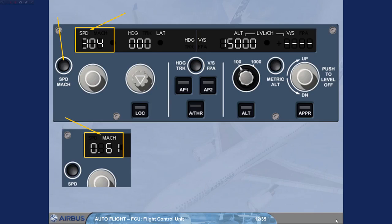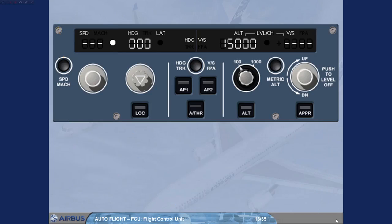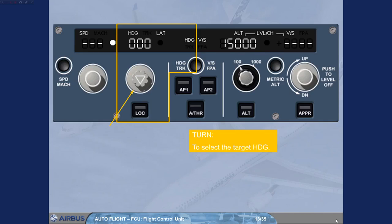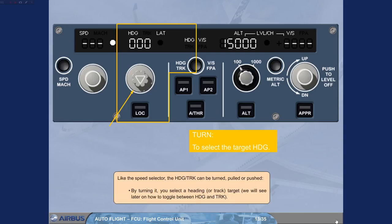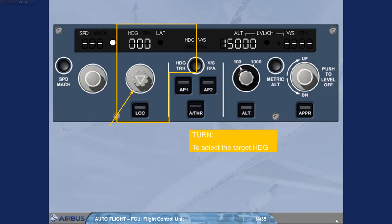Let's now learn more about the lateral area. Like the Speed selector, the heading track knob can be turned, pulled, or pushed. By turning it, you select a heading or track target. We will see later on how to toggle between heading and track. By pulling it, you engage the selected heading or track mode for the autopilot flight director.